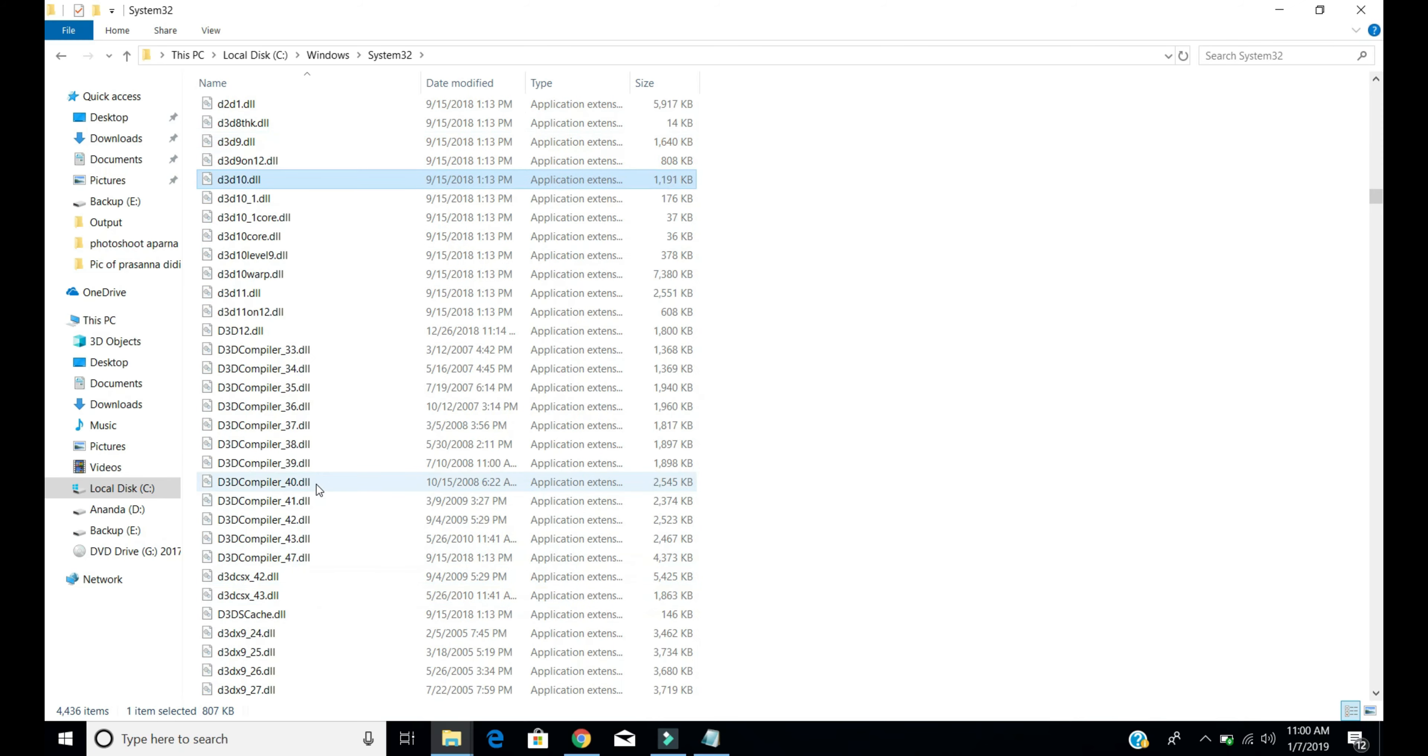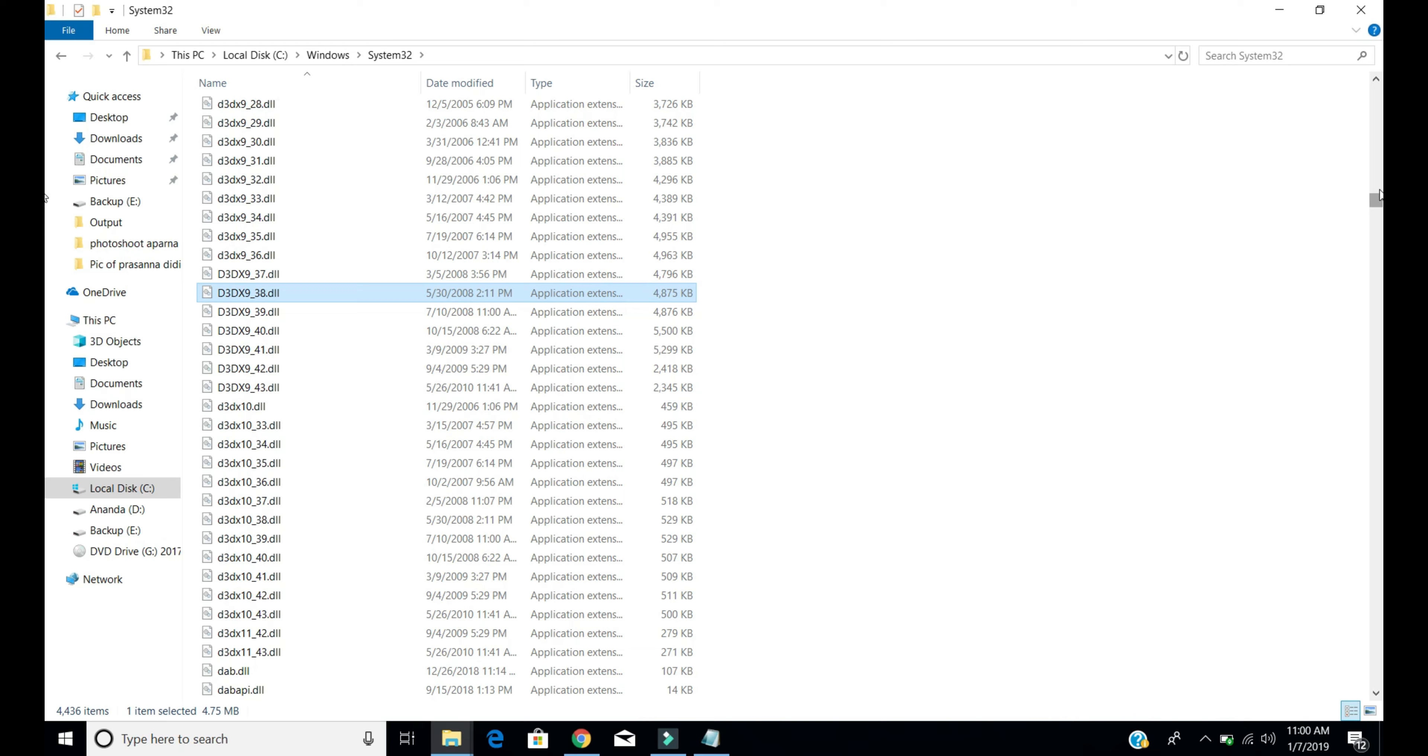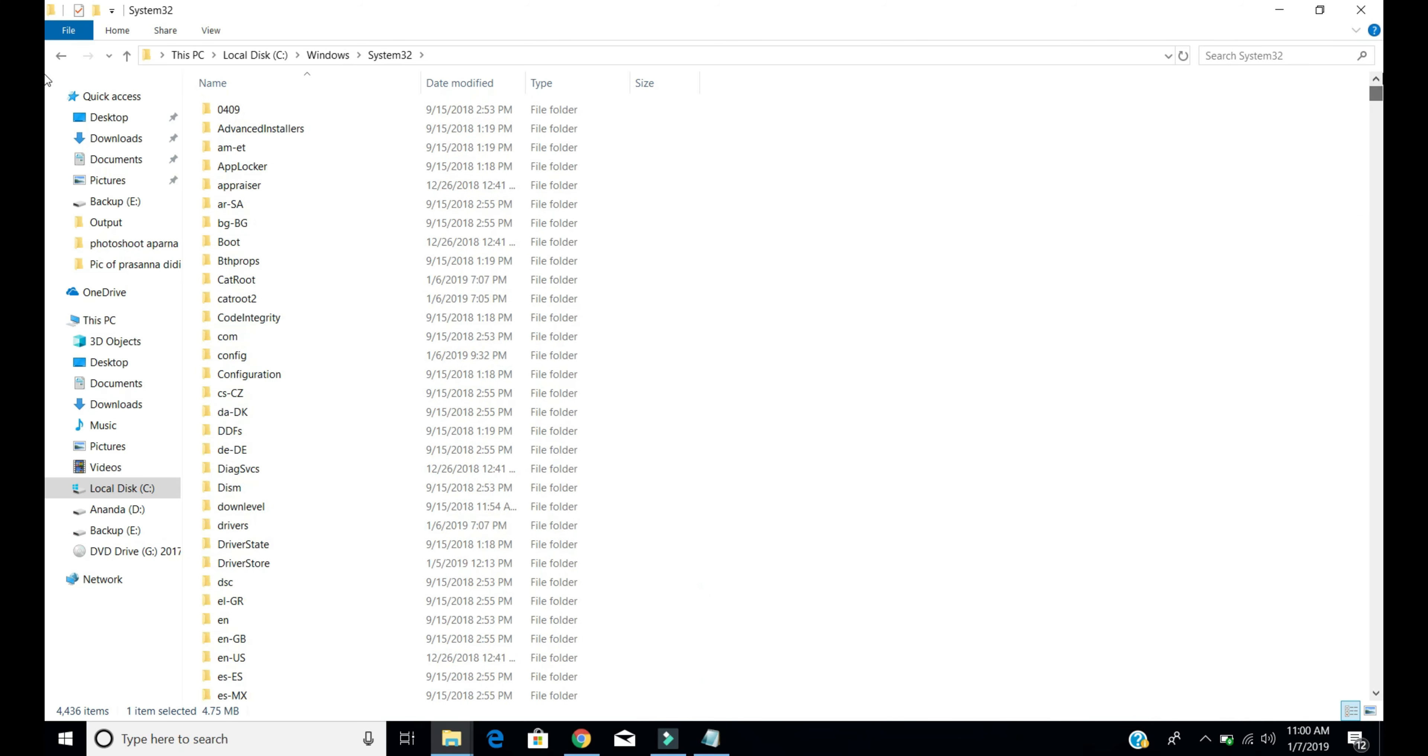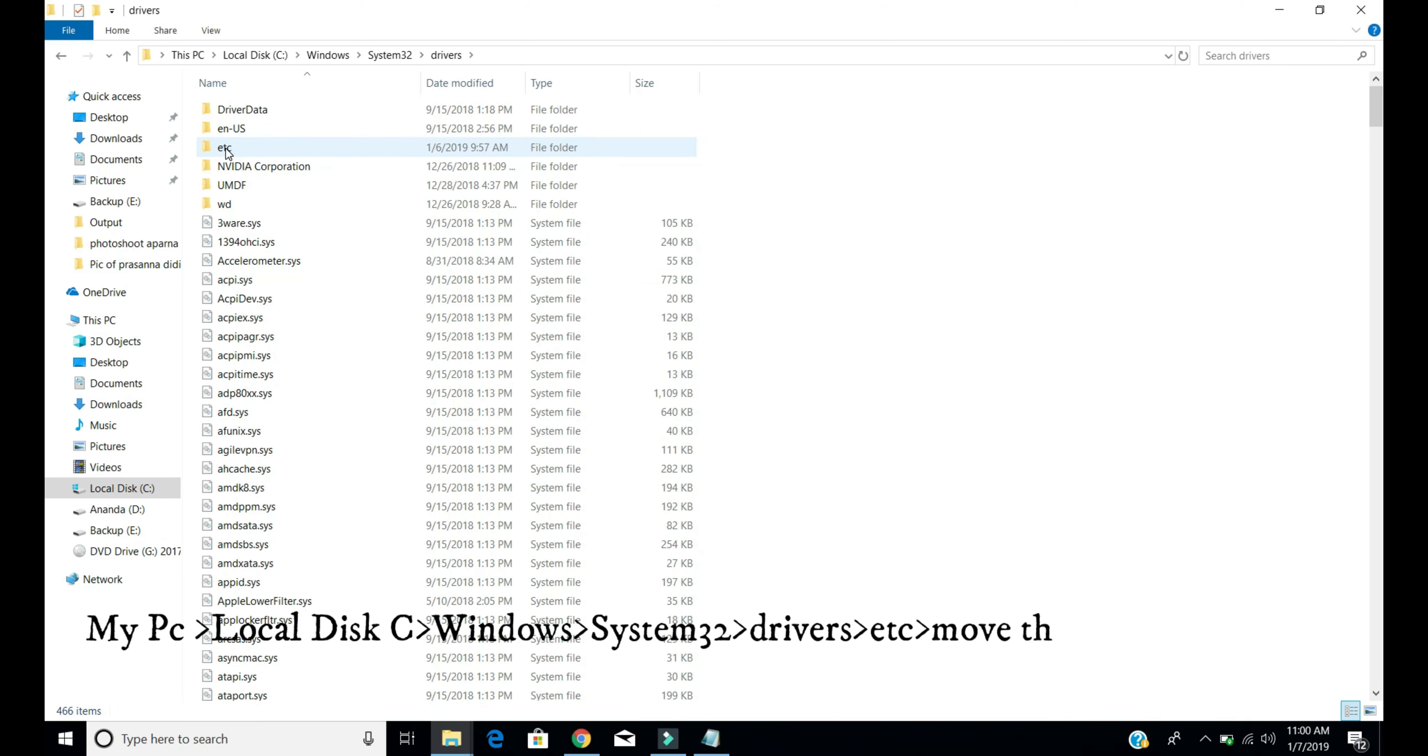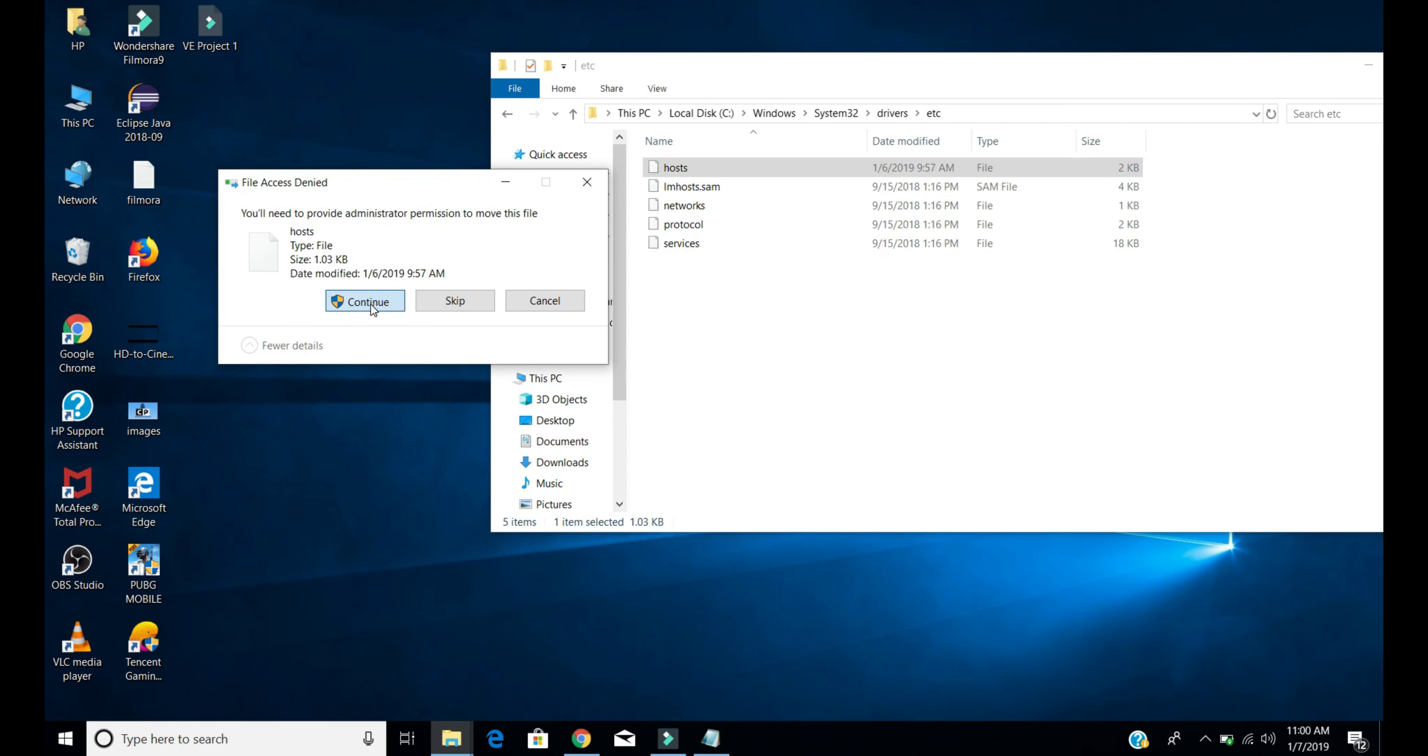Here is drivers. Open it and open the etc folder, and here you can see the hosts file.